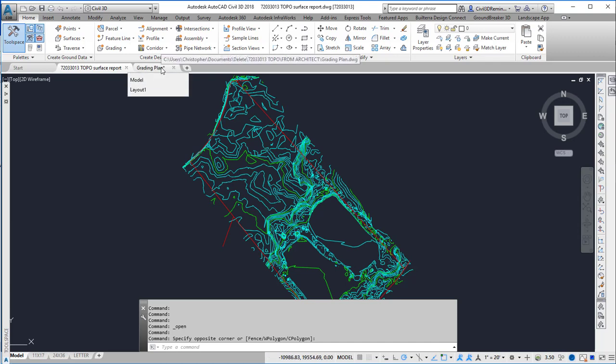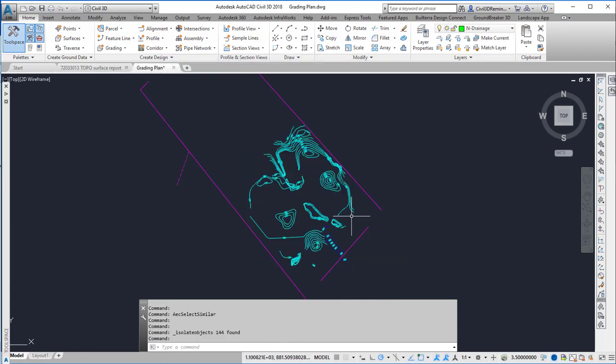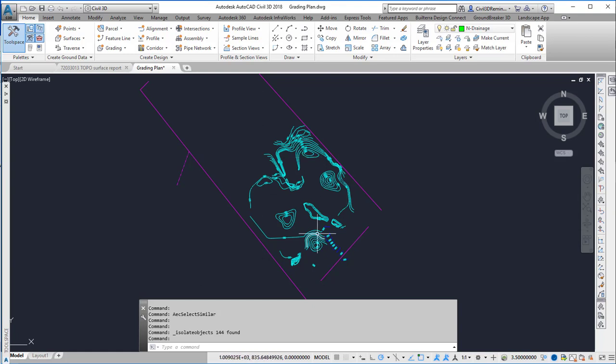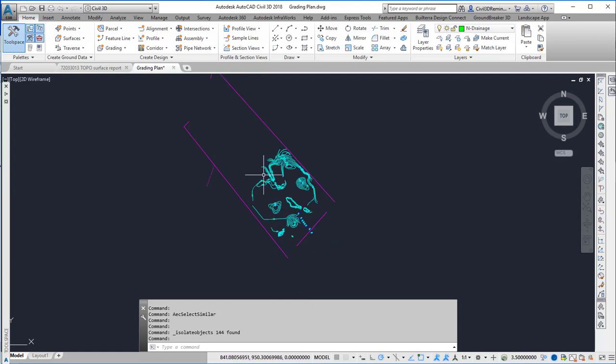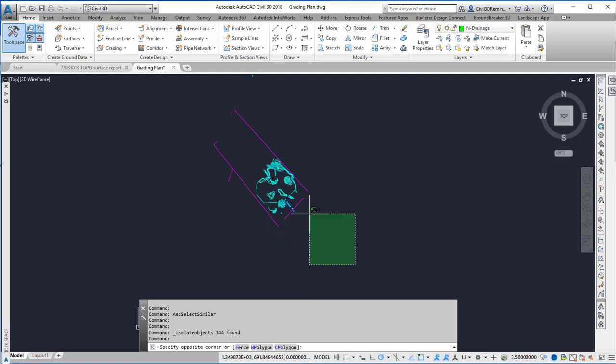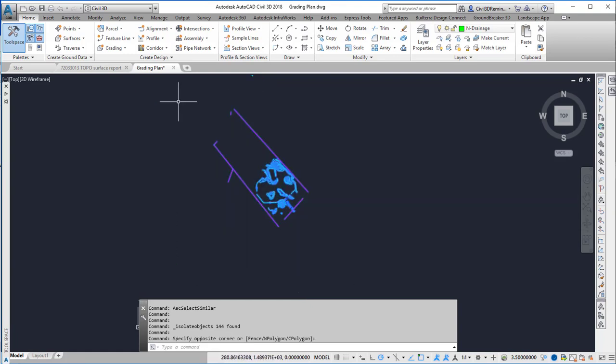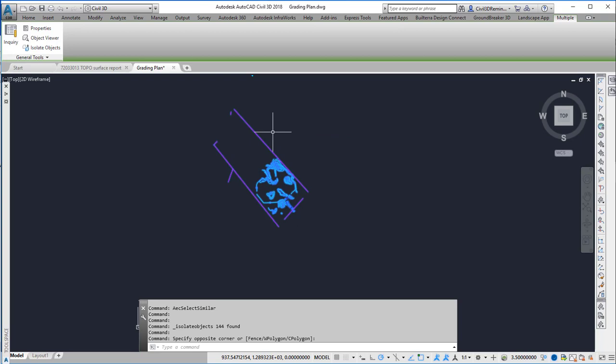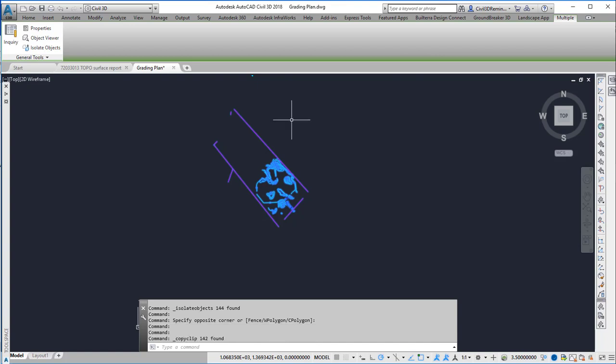I'm going to go to the grading plan tab where there's some contours with the property lines. I'm going to select all of them and copy them using the Ctrl+C shortcut on the keyboard.